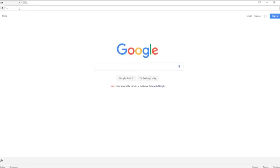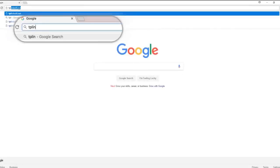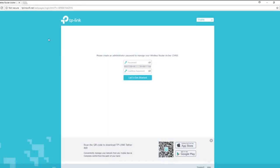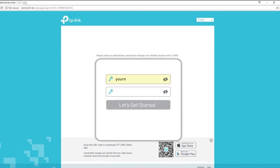To begin, open a web browser. Then type in tplinkwifi.net in the address bar and click enter. Set up a password, then confirm the password and click on let's get started.